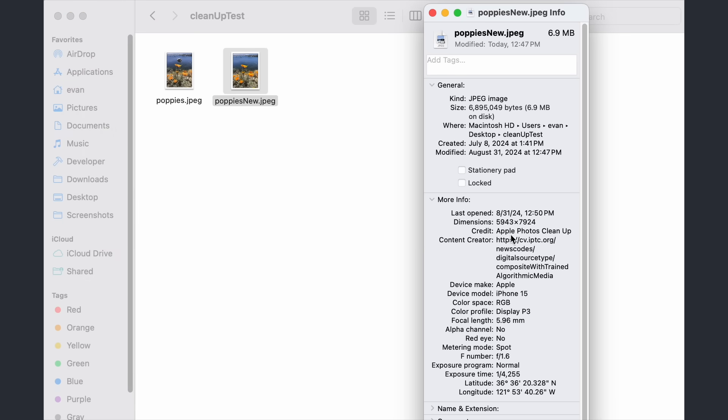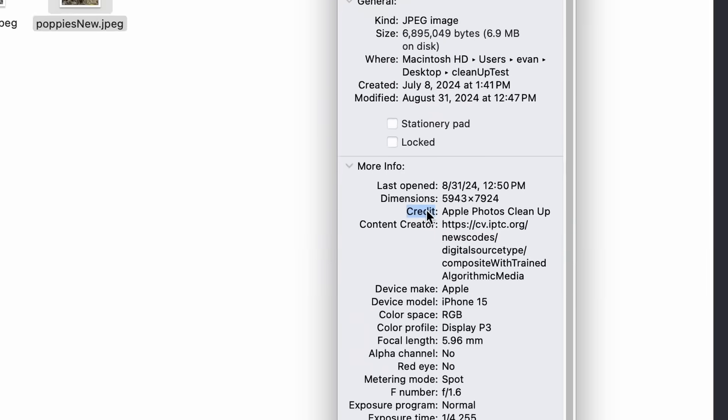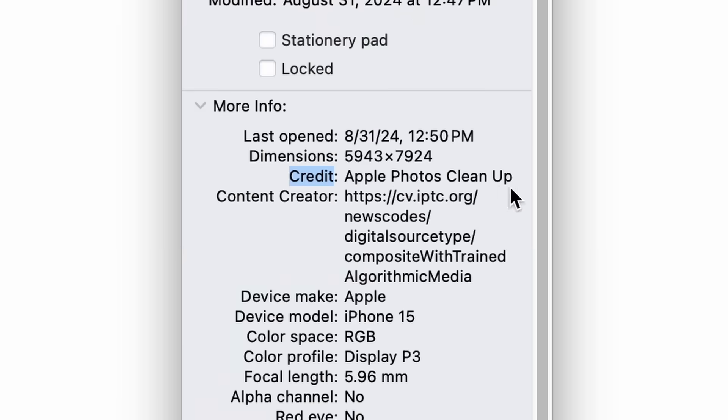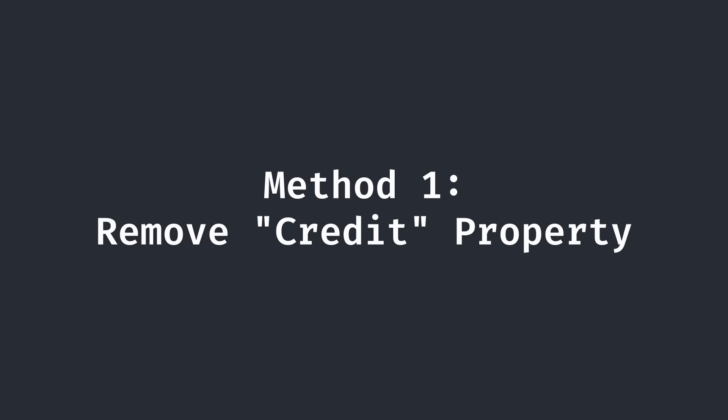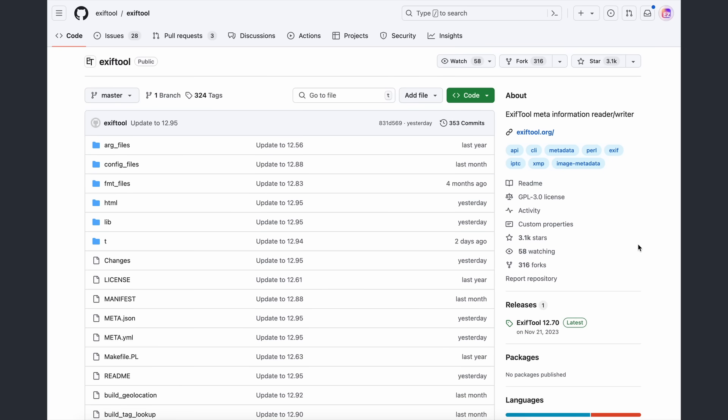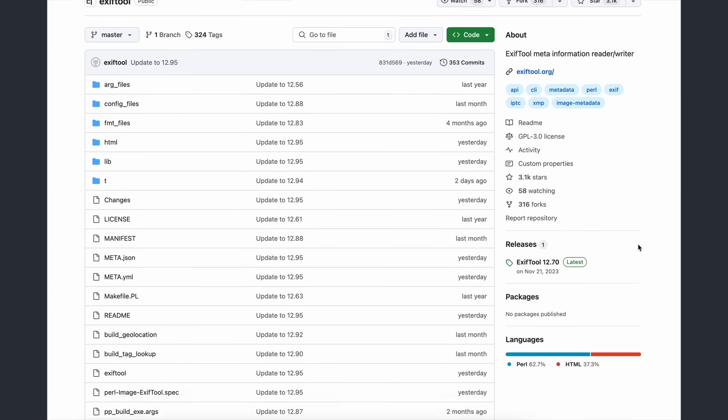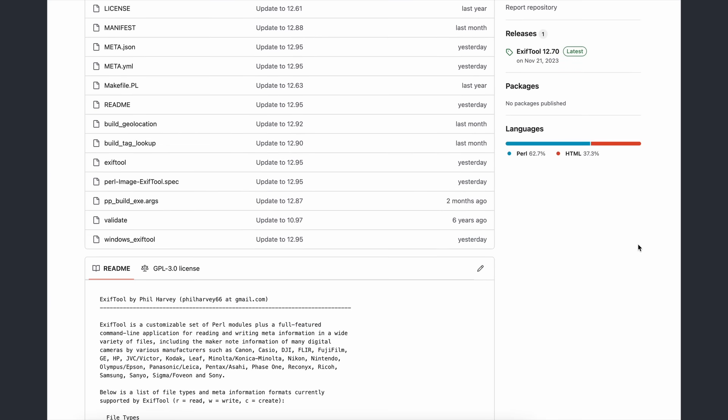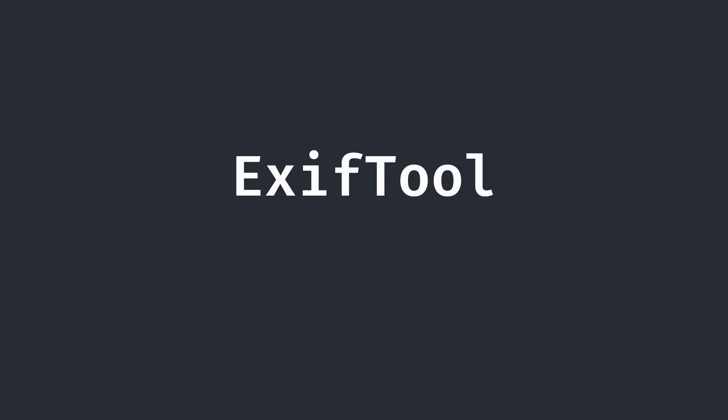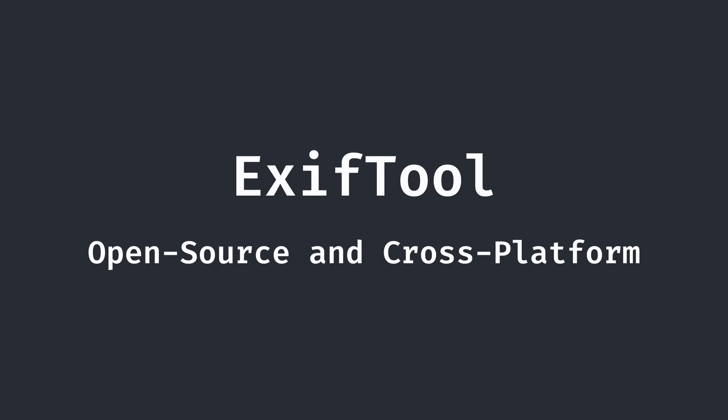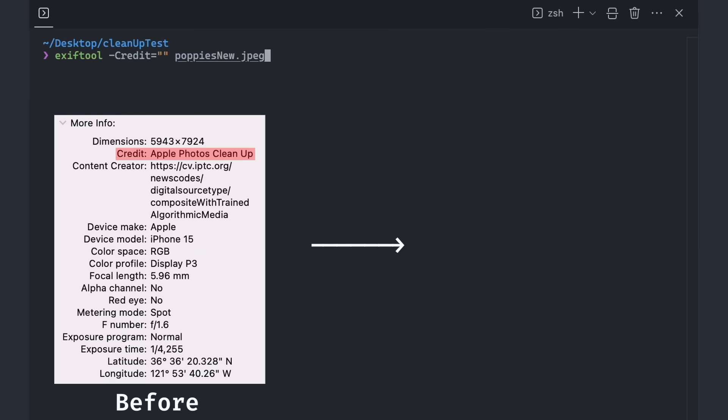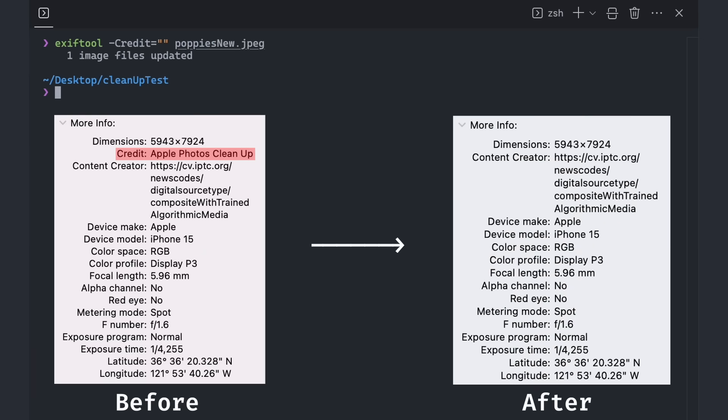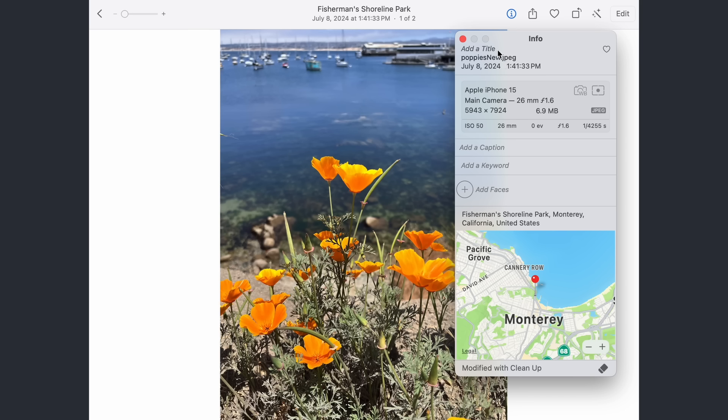Immediately, I noticed that the credit property was labeled as Apple Photos cleanup. Surely, it wouldn't be this easy, but the first and most obvious route of attack that I took was to remove that single line of data. For modifying EXIF data, I will be using a CLI called EXIF tool, which is open source and cross-platform. With it, I directly set the credit field on our file metadata to blank, effectively removing it. Putting our final result back into Photos, it didn't work.